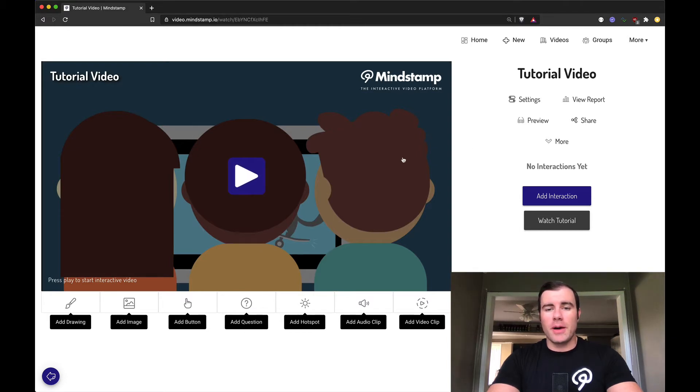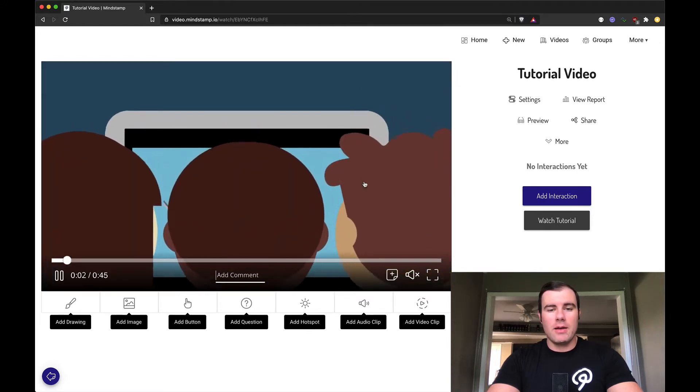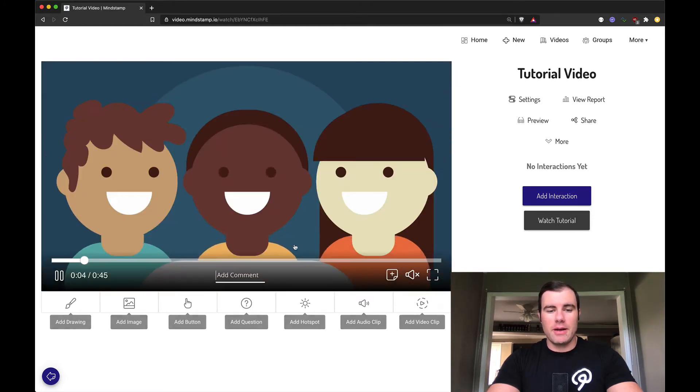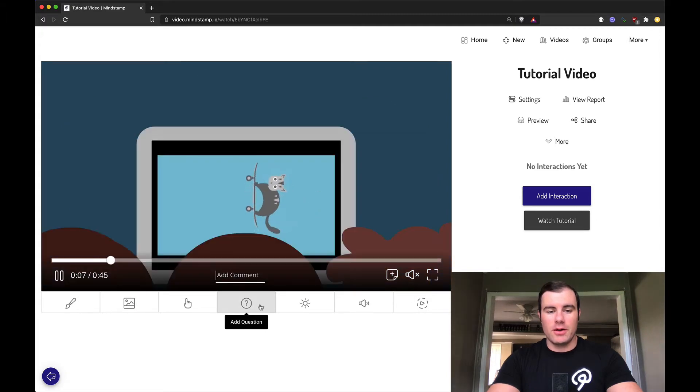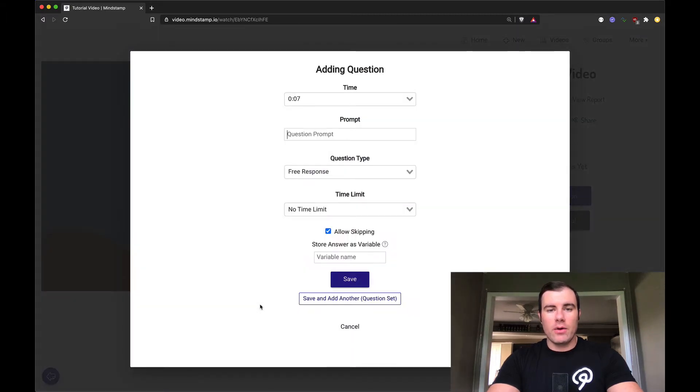Got a video loaded in here to Mindstamp, no interactions yet. I'm going to go ahead and play it. And at any point when I want to add a question, I can just come down here to the interaction bar and press this add question button. I'm going to do that. We're going to bring up the question dialog.